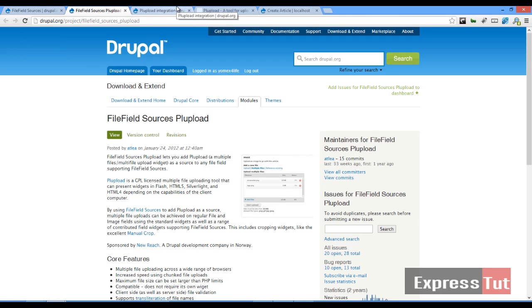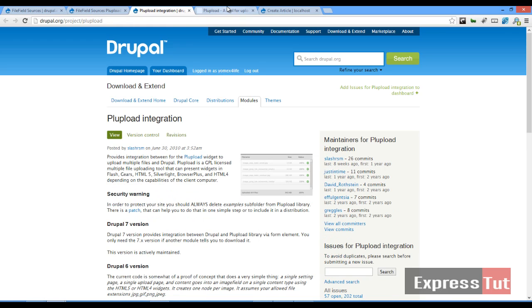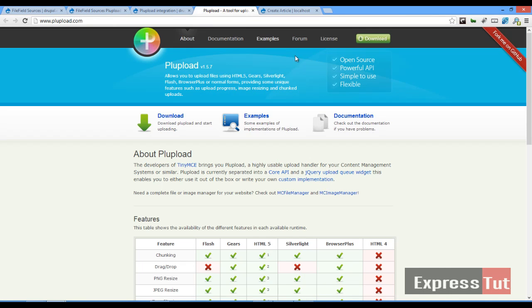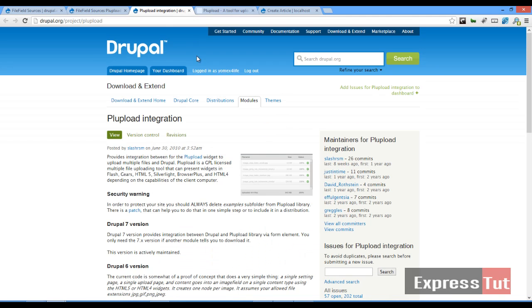So to start out, let's go ahead and download these three modules. And when we finish downloading the three modules, we're going to download the library from the PL upload site. So let's do that.